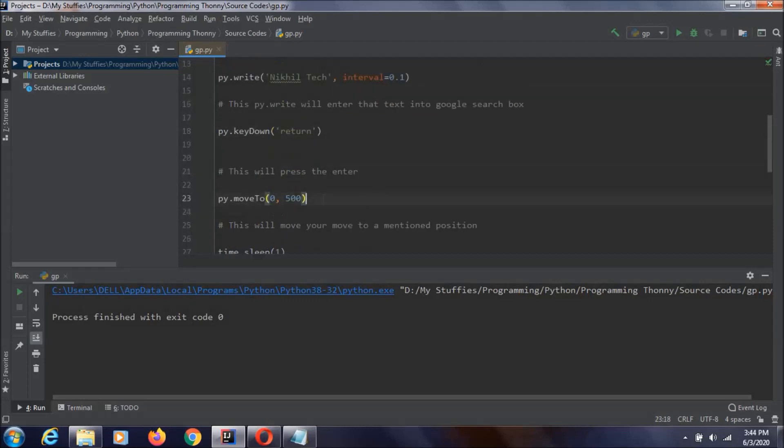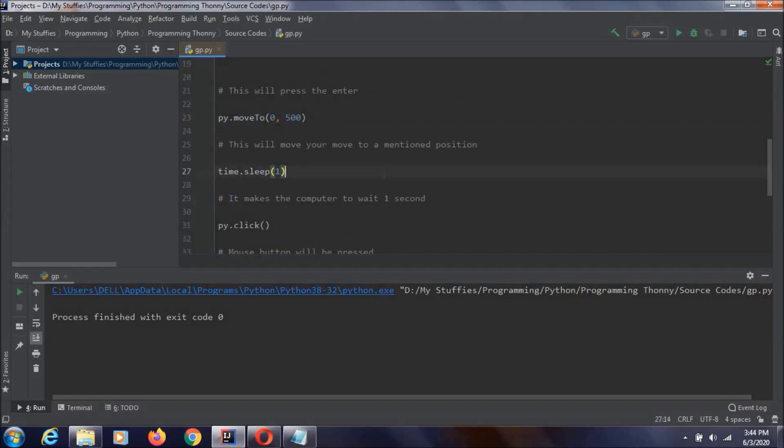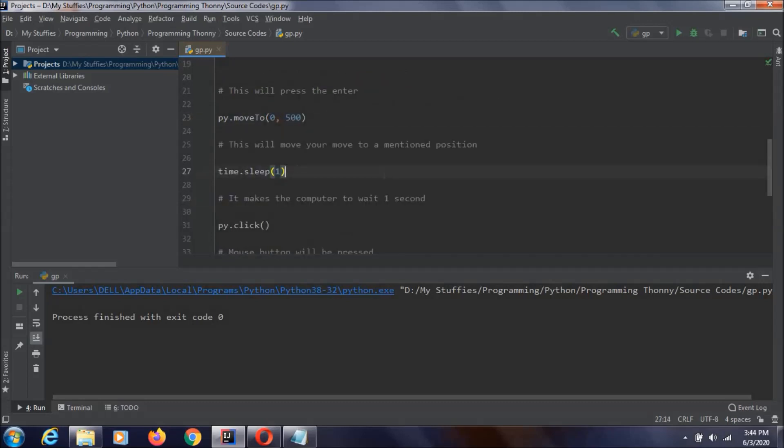And then, we are going to say that we should move our mouse to a 0,500 position. So, it is going to be like this position. As you can see my pointer. Then, we are again making the code to sleep for one second. And afterwards, we are saying that py.click. That means left click on our mouse button.